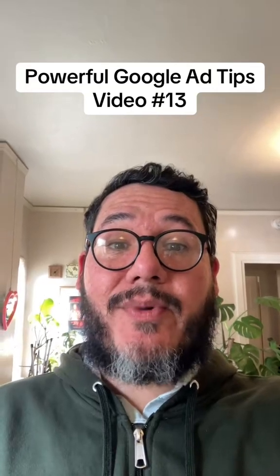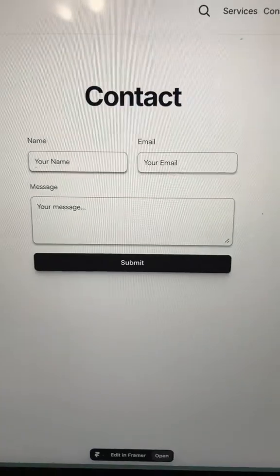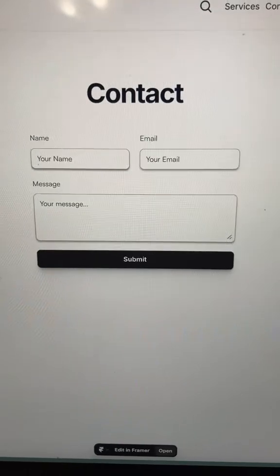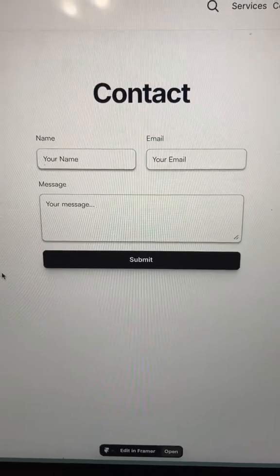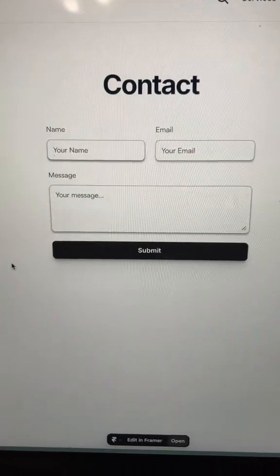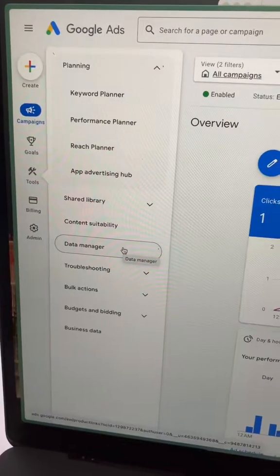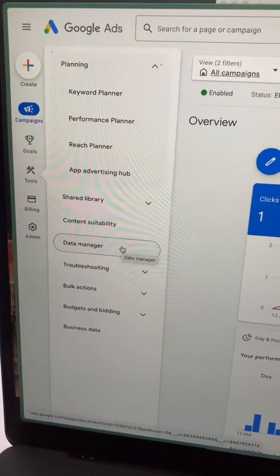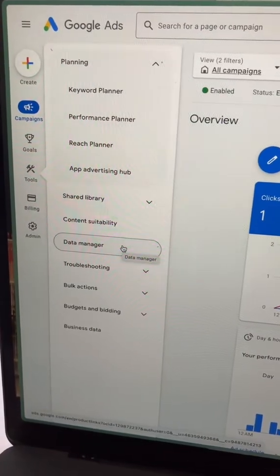Powerful Google ad tips video number 13. If form submissions are valuable for your business, then you're going to want to track them as a Google ad conversion. First, you'll need to make sure you have your Google tag installed on your website.